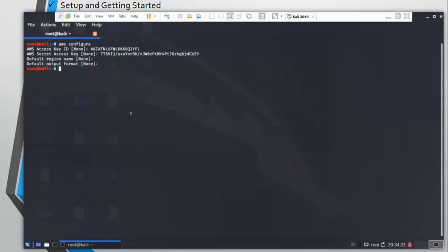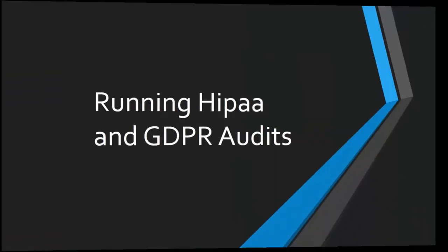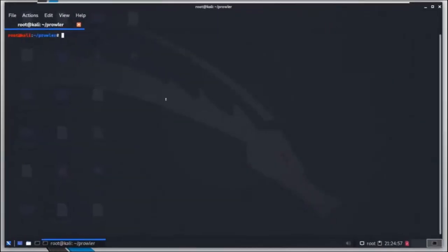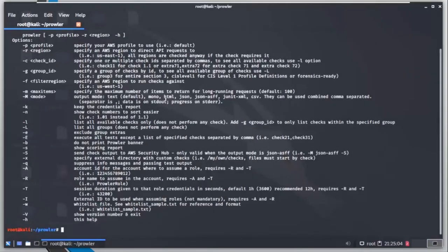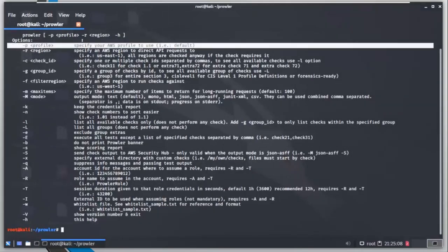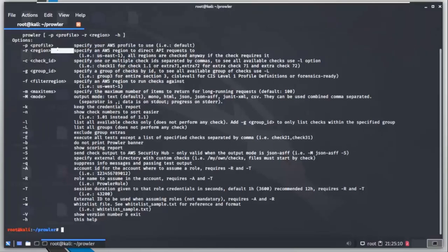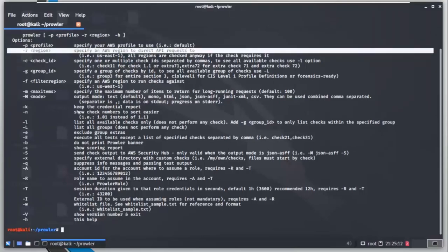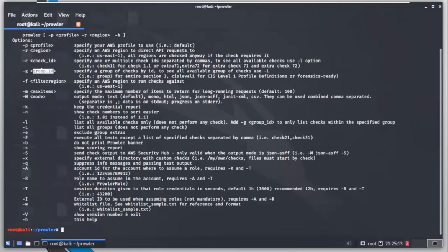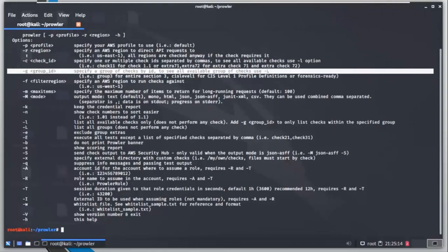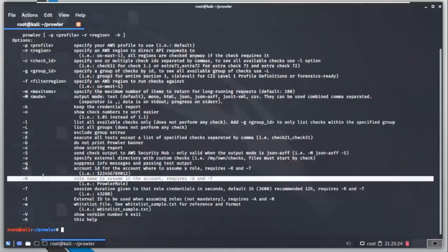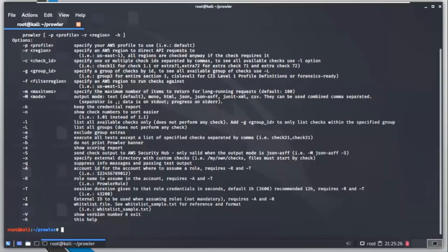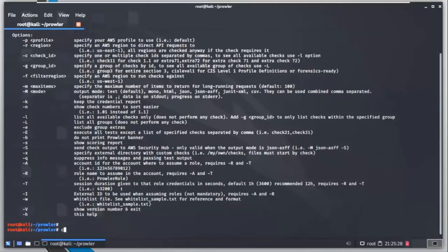Let's move on to usage of this tool and how we can do the auditing. So we can see by prowler hyphen h the flags that are available and the options that we can provide. We can specify the AWS profile while using this tool. We can specify the region and the checks and the groups. We are going to see what's check and group soon.